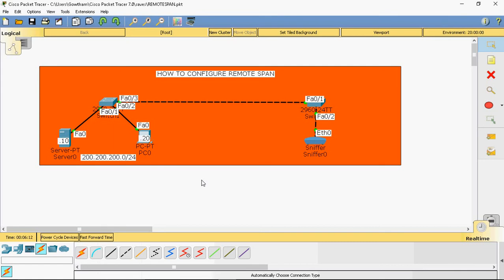Remote span means — in local span, on the same switch itself, I will connect one system and monitor the traffic. Remote span means we connect that system to another switch, and from that switch we can monitor this server. In this example scenario, I will use the 200.200.200.0/24 network. The server will be assigned IP ending in .10 and the system will be assigned IP ending in .20. So now I am going to monitor incoming and outgoing traffic of this server.